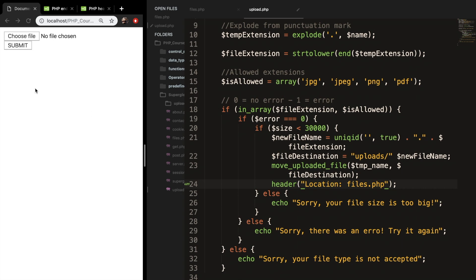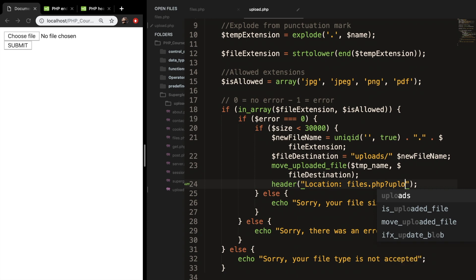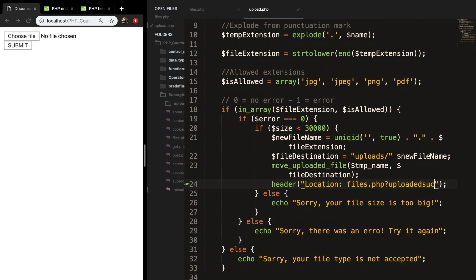The last thing we want to do is to redirect the user back to the front page. We use the header() function, which sends a raw HTTP header to a client. Inside double quotes we say 'Location: files.php'. And to confirm it actually worked, we add a query string: '?upload=success'.